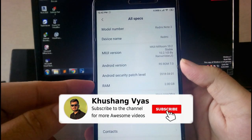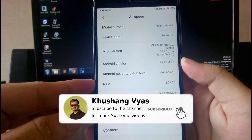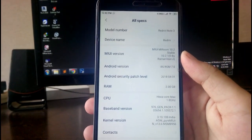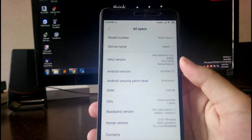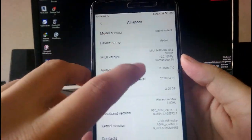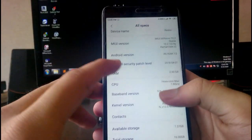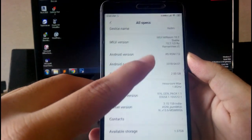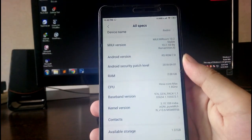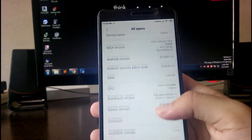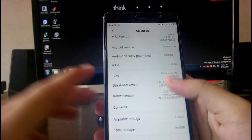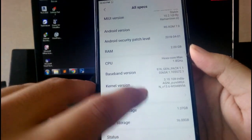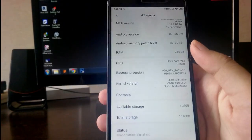As you guys can see here, the MIUI ROM version is 10.2 and the MIUI Y version is also 10.2.1 by Raman Virji. The security patch level is April 1st, 2018, which is obviously very old now, and the kernel here is the Agni kernel — a great kernel for MIUI.